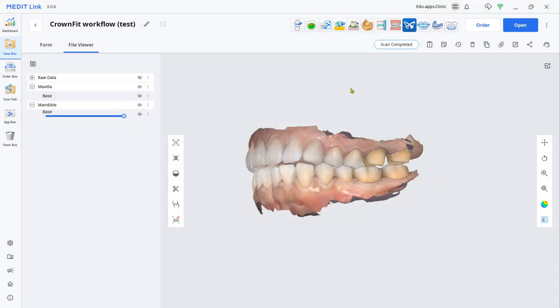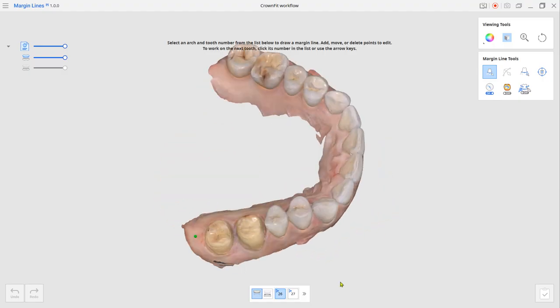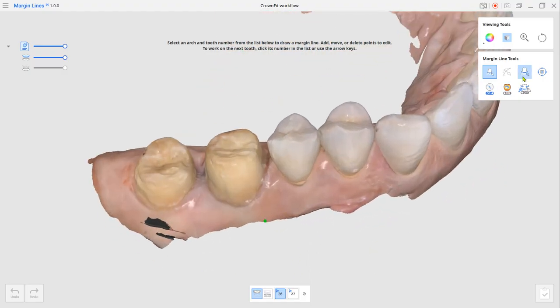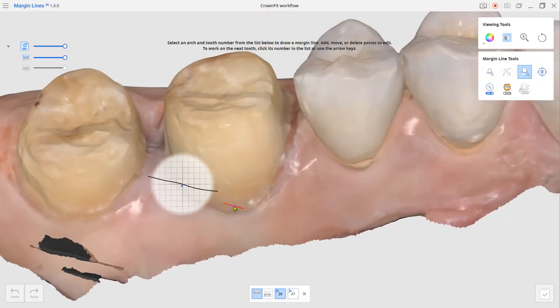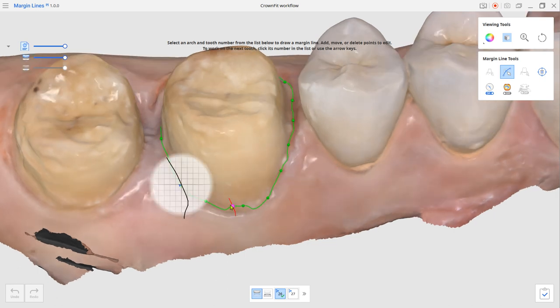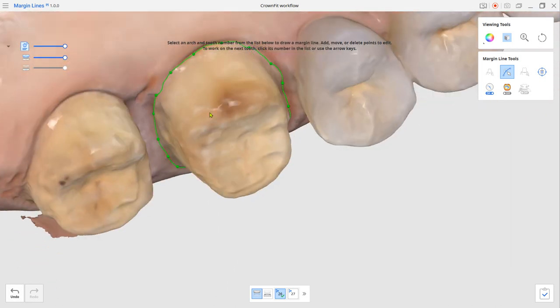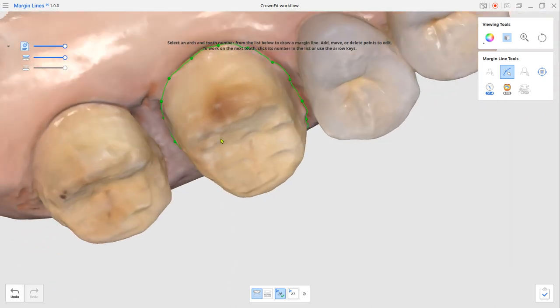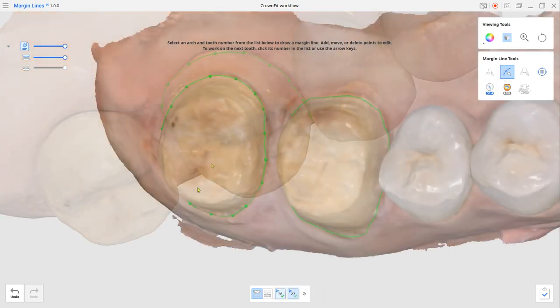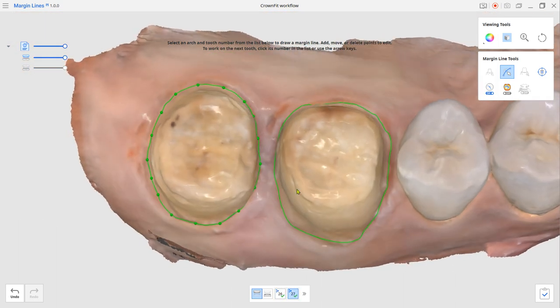After scanning, load the data from the margin lines. Choose the tooth number from the bottom and designate the margin. Now you can place an order for the prosthetic work.